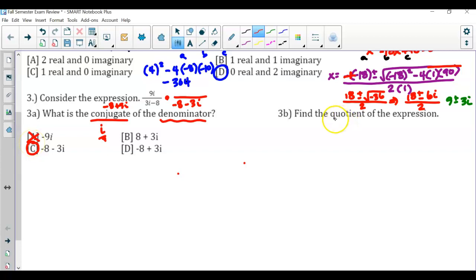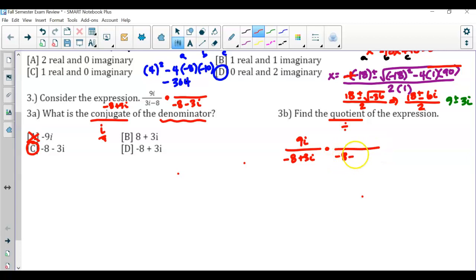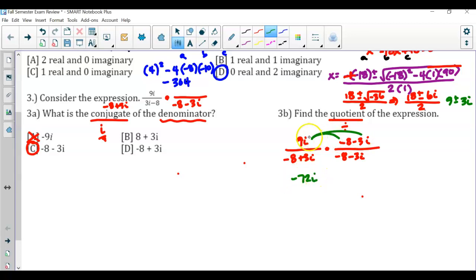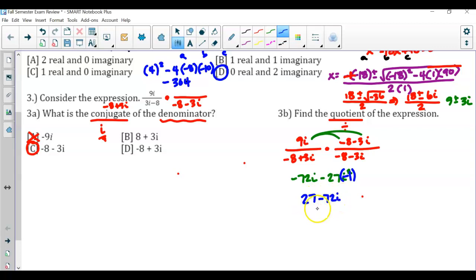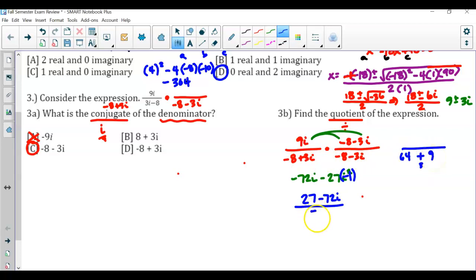Then to find the quotient — division — I've got 9i over negative 8 plus 3i. Multiply by the conjugate, negative 8 minus 3i. Distribute 9i: 9i times negative 8 is negative 72i; 9i times negative 3i is negative 27i squared. Since i squared is always negative 1, two negatives make positive 27, giving 27 minus 72i in the numerator. For the denominator, 8 times 8 is 64, 3 times 3 is 9, so the denominator is 73.